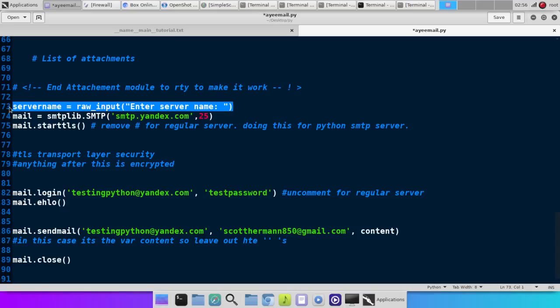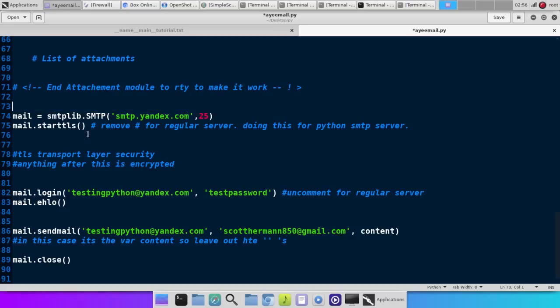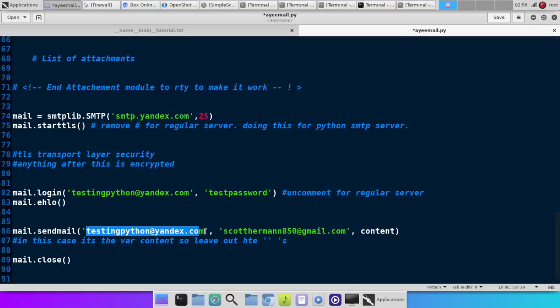But you've got to put the server name in there, the login, the email address, the login, and then this is the from email and the to email.